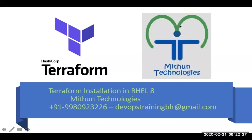Hey, hello everyone. Welcome to Mithun Technologies. So in this video I'm going to show you how to install Terraform in the RHEL 8, Red Hat Enterprise Linux server version 8.